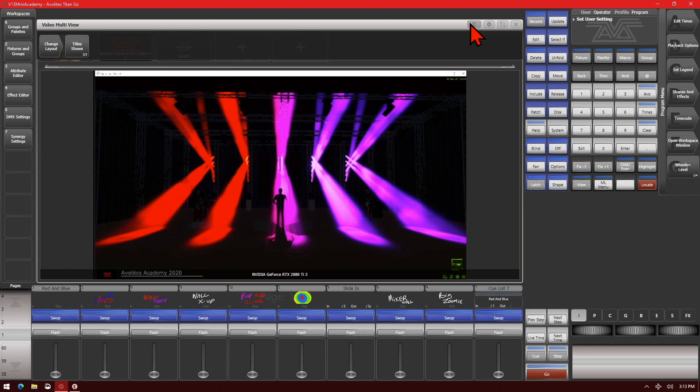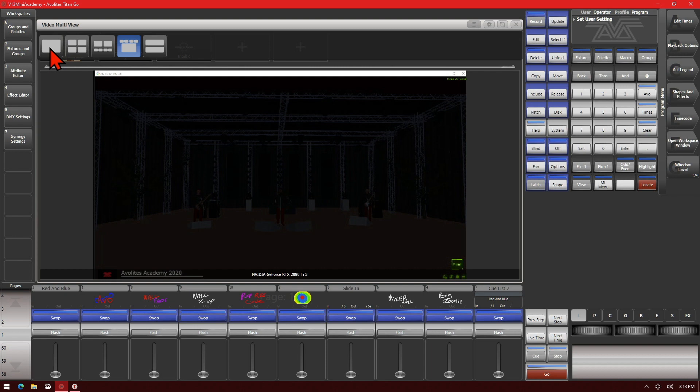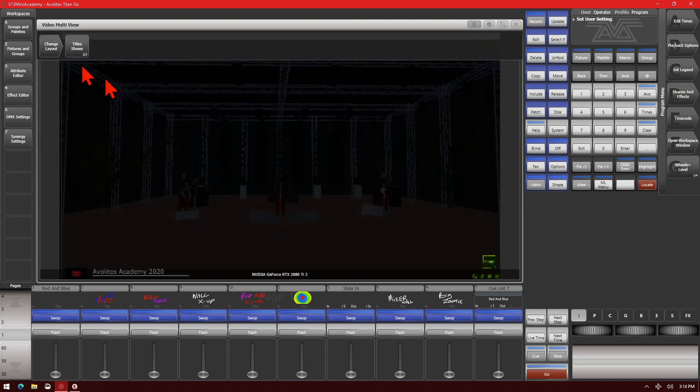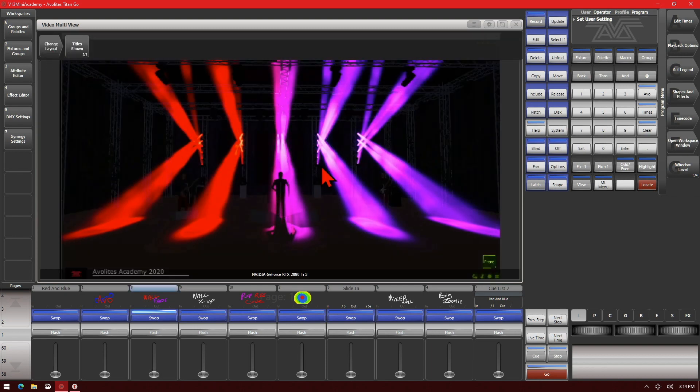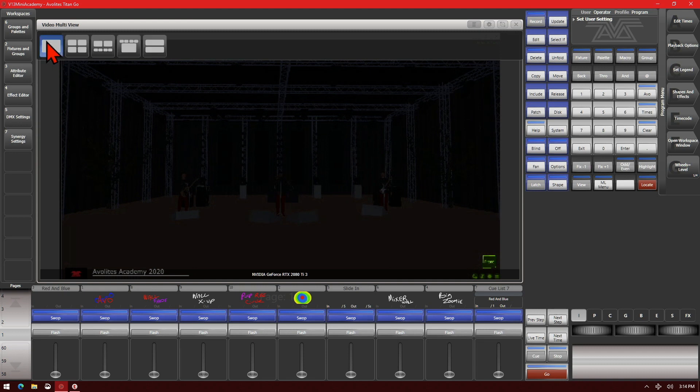As you see here, if we go into the context menu, we can change the layouts to be just one screen or multiple screens in any configuration we want.